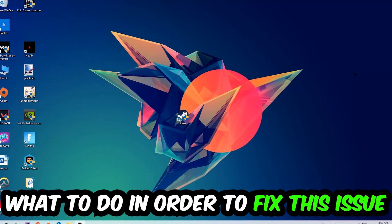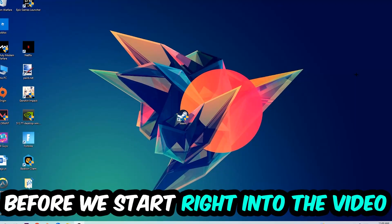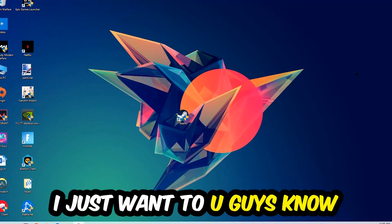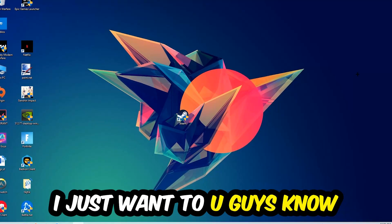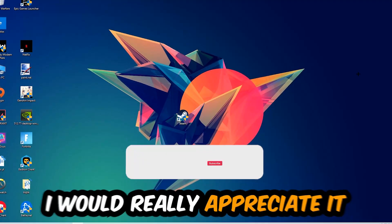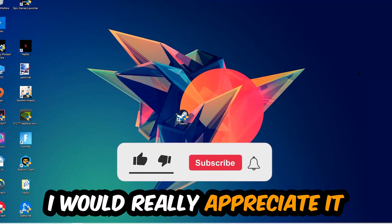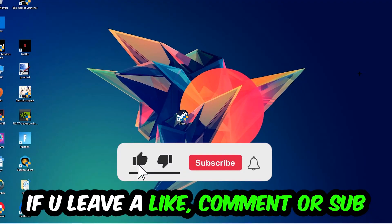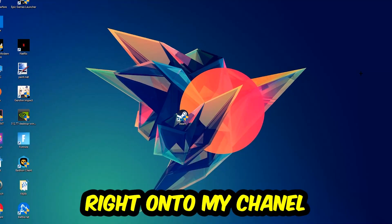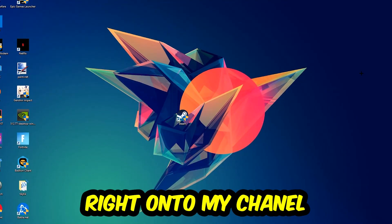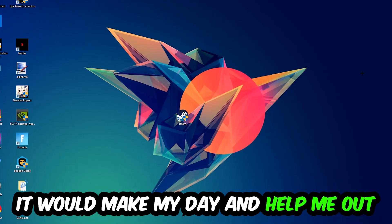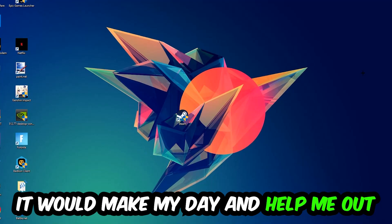In the end you will perfectly know what to do in order to fix this kind of issue. Before we start right into the video, I just want to let you guys know that I would really appreciate it if you would just leave a like, a comment, or a subscription right into my YouTube channel. It would really make my day and help me out as a little YouTuber as I am.